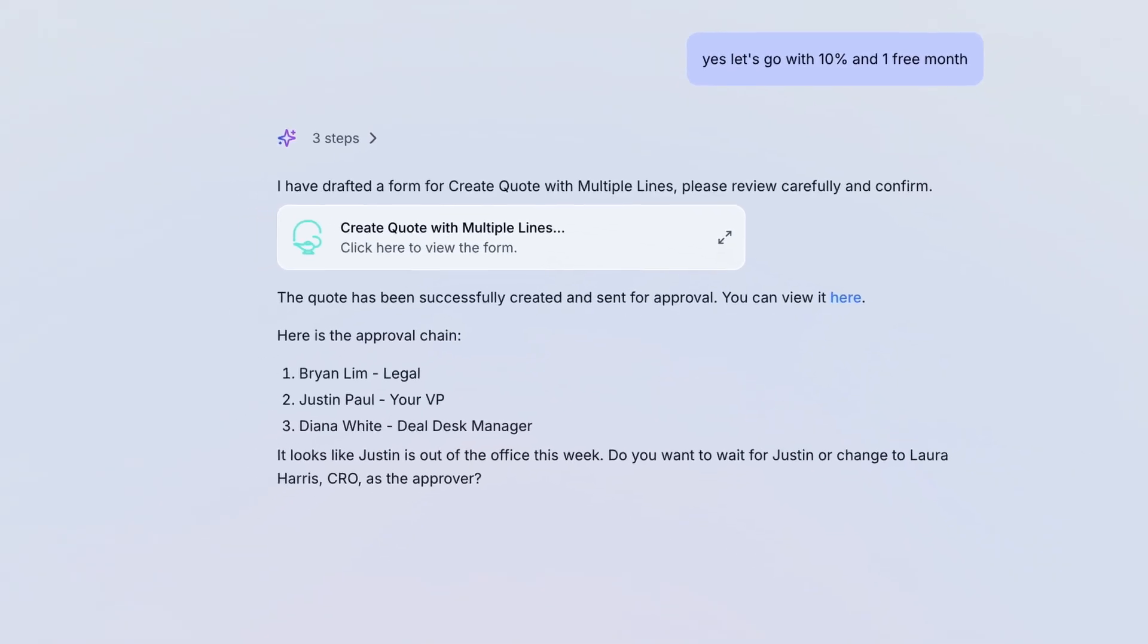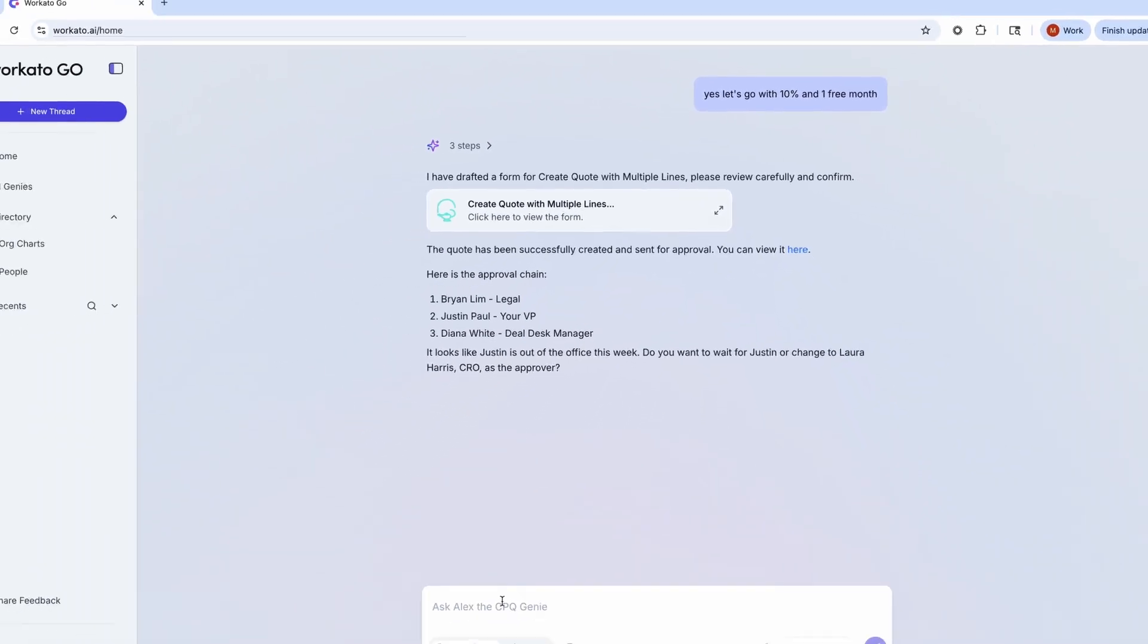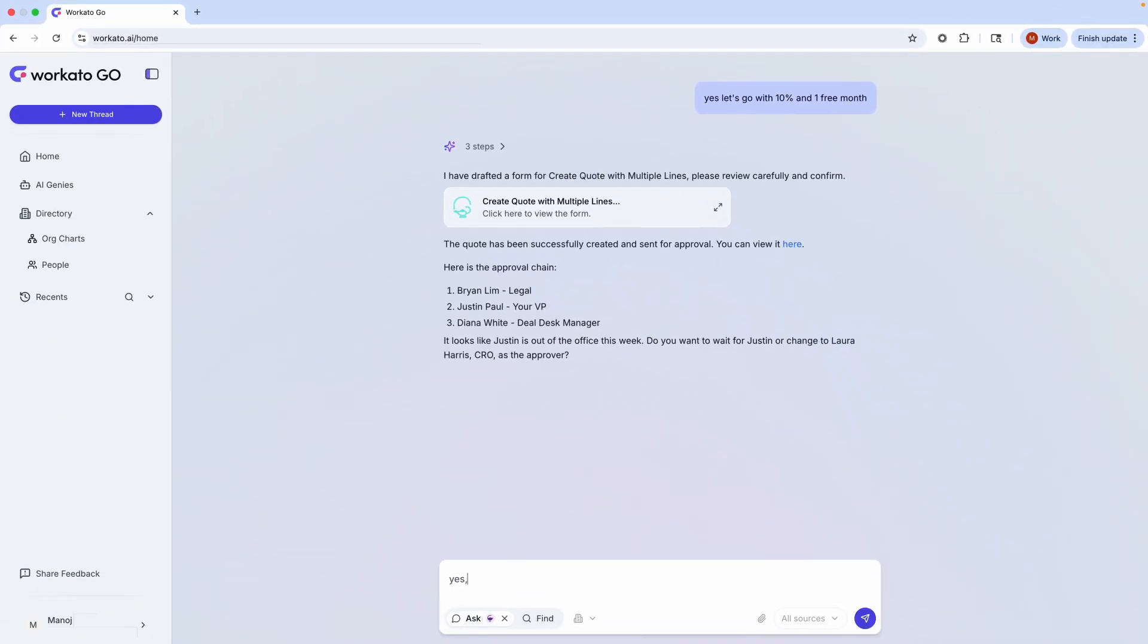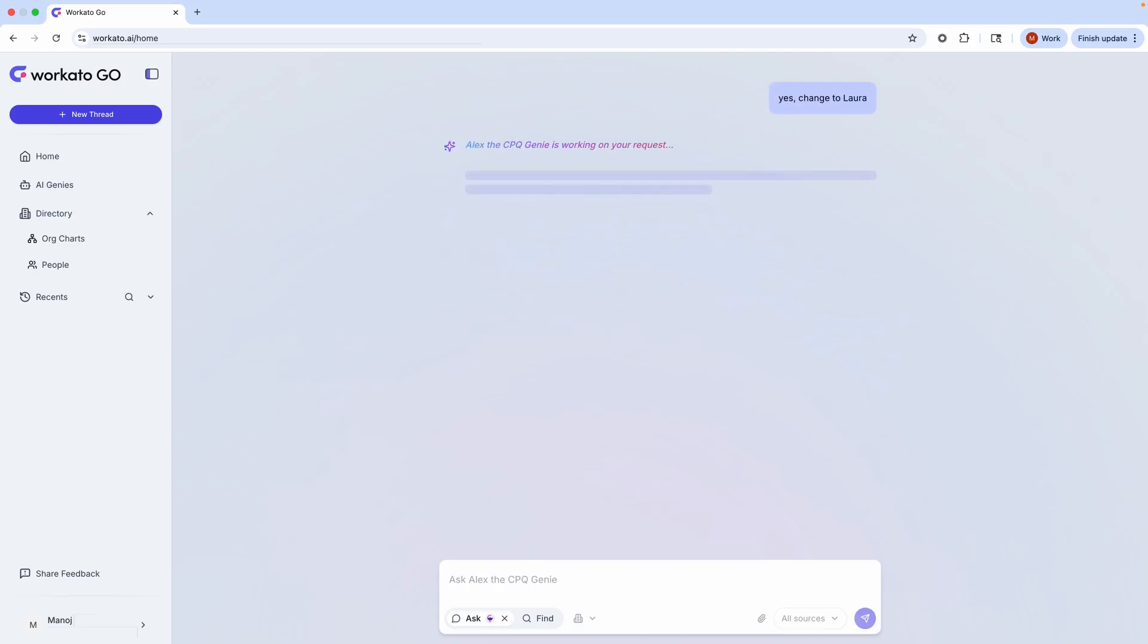Workado Go solves for all of this. Go can search my application, process data, and automatically follow up on my behalf.